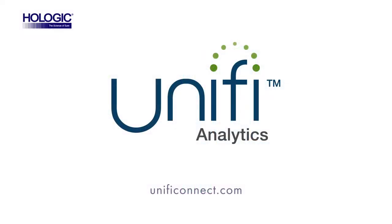Learn more by contacting your sales rep or visit UnifyConnect.com.